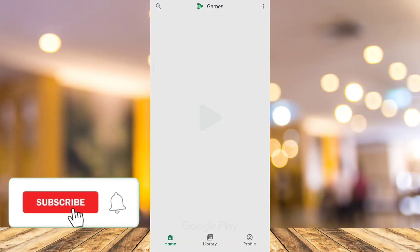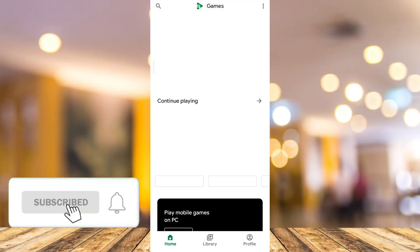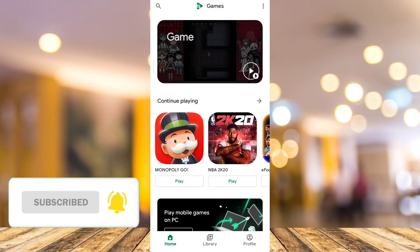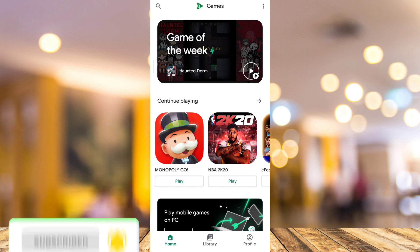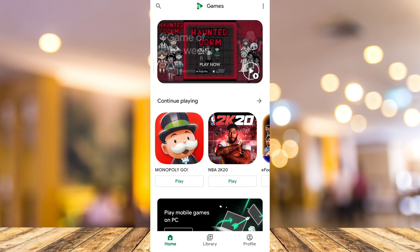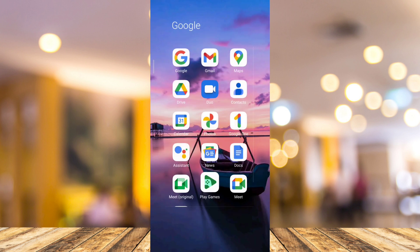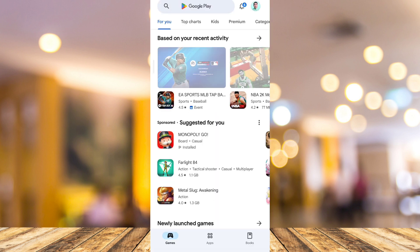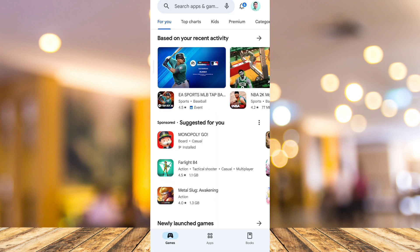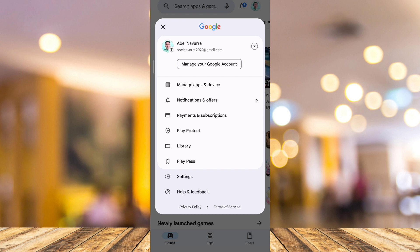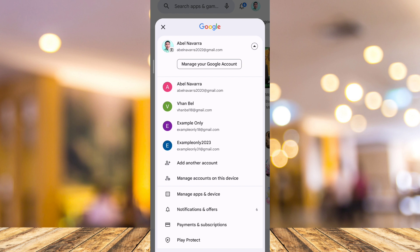Hey guys, welcome back to Fast Fix. In this video I'll show you how to transfer Google Play Games data to Game Center. First, you need to open up your Google Play Store and make sure that you sign into your account. To do that, you just have to tap on the profile icon at the top right corner, and from here you can change your account by tapping the dropdown menu.